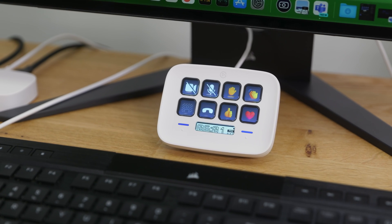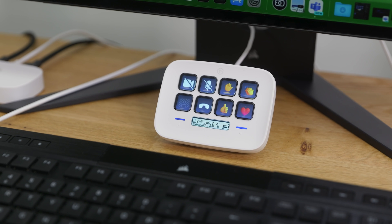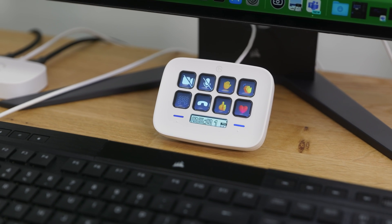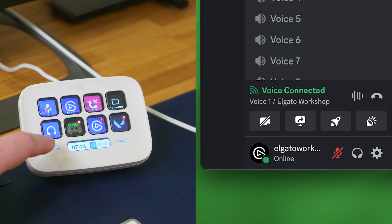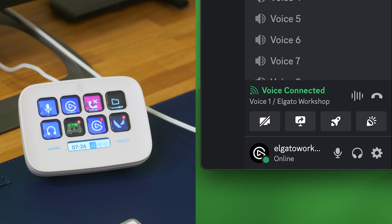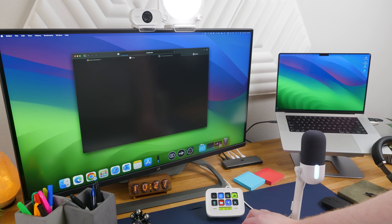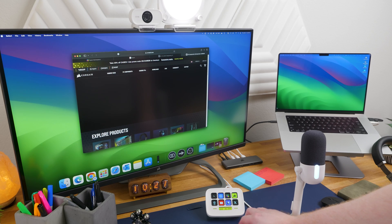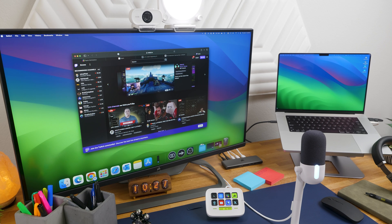Stream Deck Neo equips you with 8 LCD keys that optimize your workflow. Tap to mute your mic in Discord or turn on your camera. Open frequently visited websites and set up hard-to-remember hotkeys, now just a button press away.